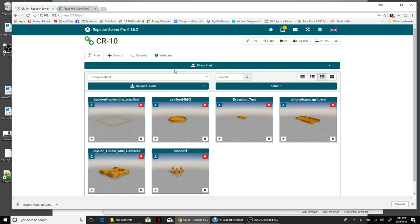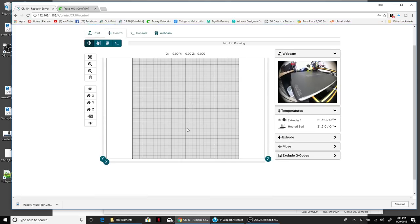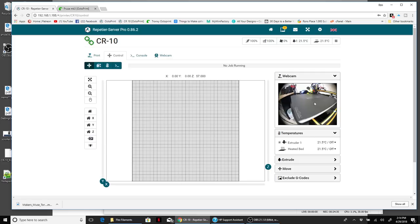I'm just going to switch printers because I don't want to accidentally do the wrong thing. We're going to go to the CR-10, which is nice and safe. This one you can actually see the printer in this window over here.